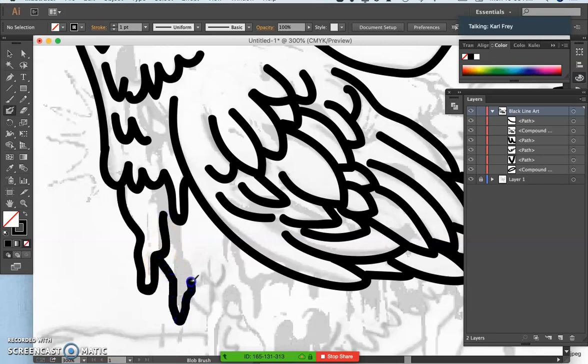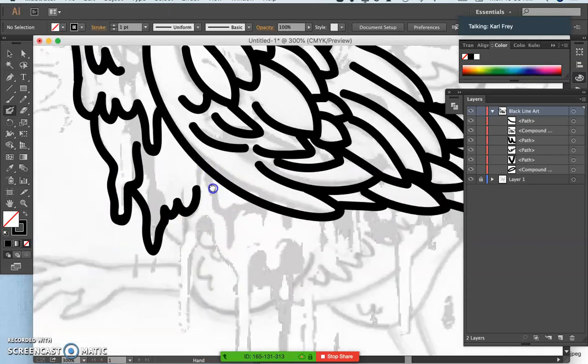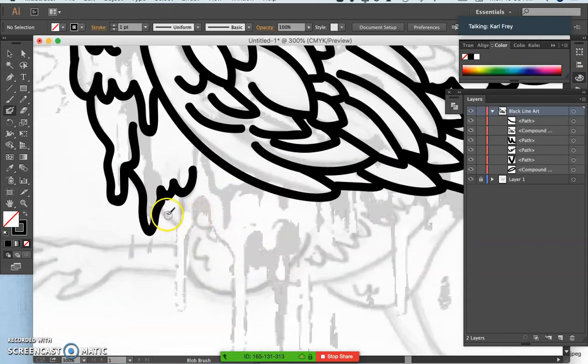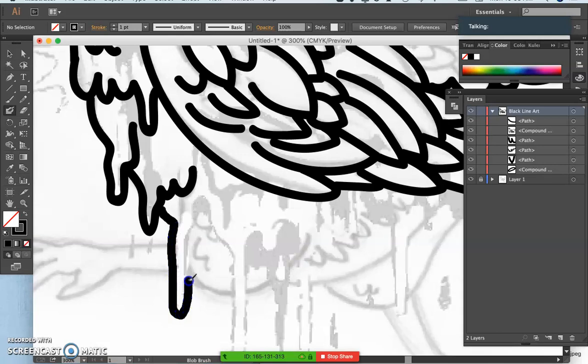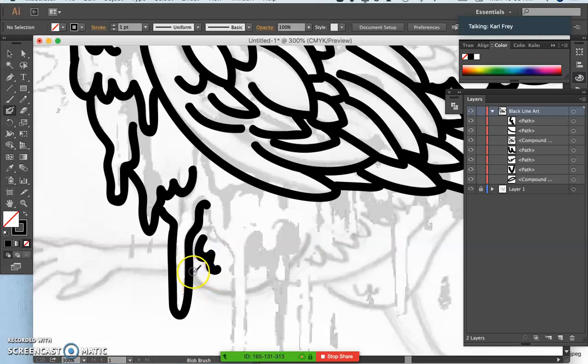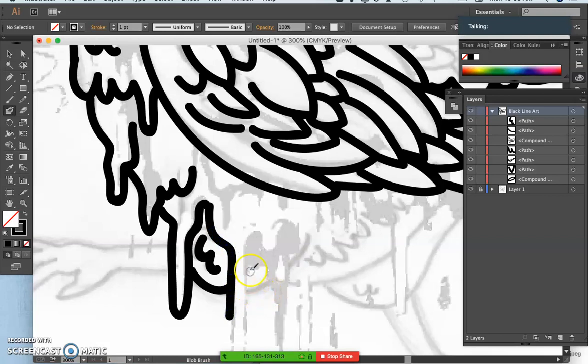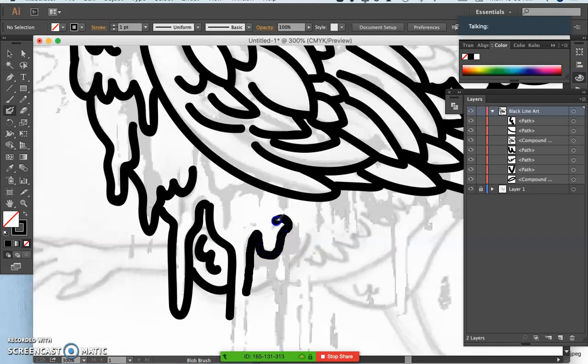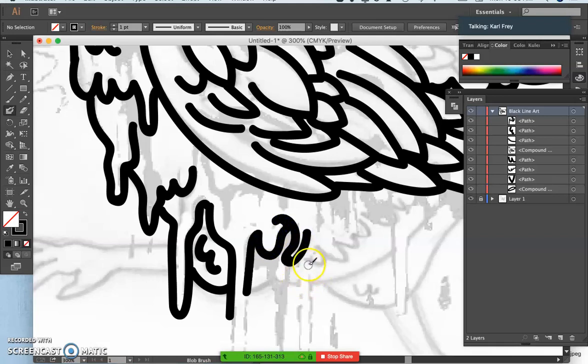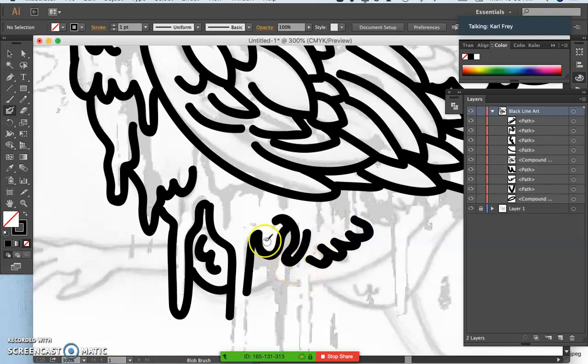Now I get to get into some of the gross, drippy stuff for my spot illustration. So this is my preferred way to digitally ink. But it's also not the only way you can do it within Illustrator. So I'm going to take a break from this for a second.